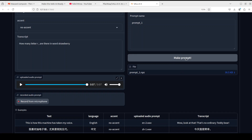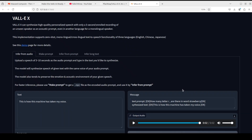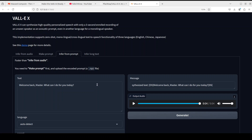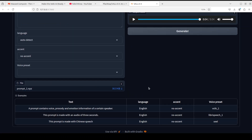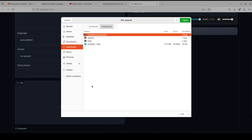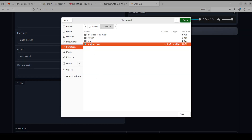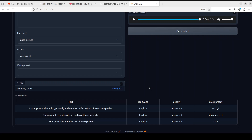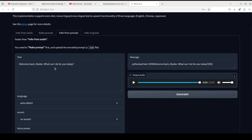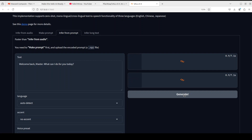Not only that, but you can also generate an encoded prompt in NPZ format. If you just want to create a prompt from your audio, you click 'Make Prompt' and it creates an NPZ file. Then you go to 'Infer from Prompt', upload that prompt file which contains all the encoded values, and then you can type any text — this prompt will speak that text in the voice we selected. Let's click Generate and it will generate the voice for you.